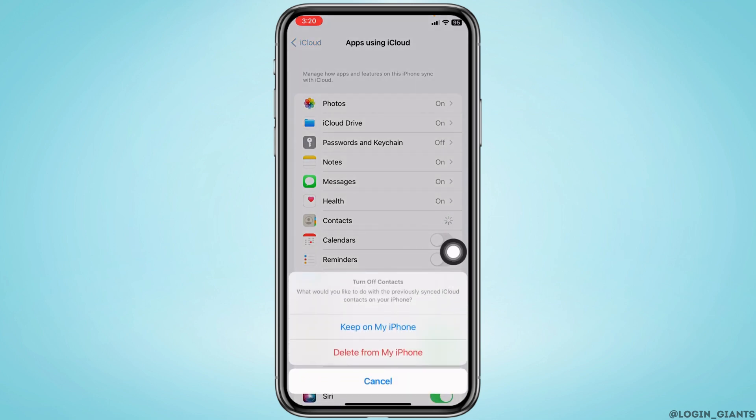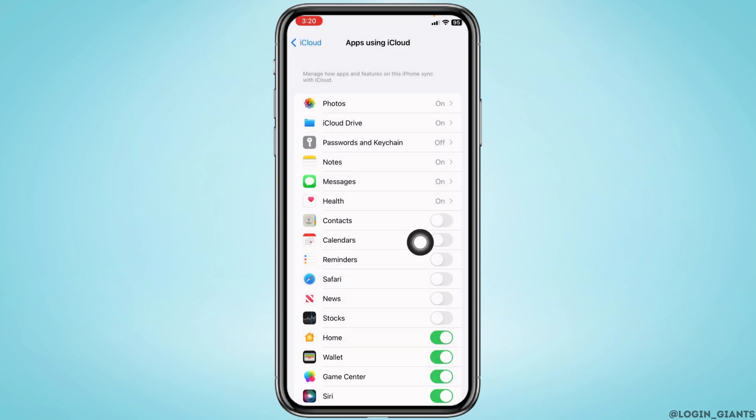A prompt appears: What would you like to do with the previously synced iCloud contacts on your iPhone? You can select the option of Keep on My iPhone or Delete from My iPhone. And with that, you have just disabled Contacts.